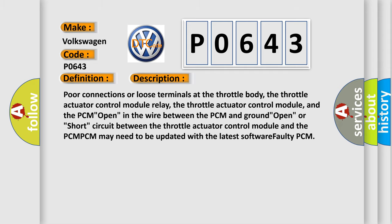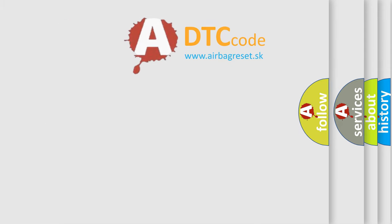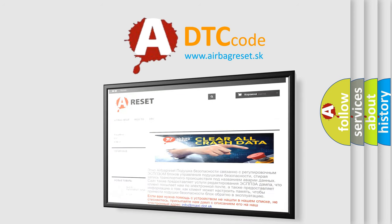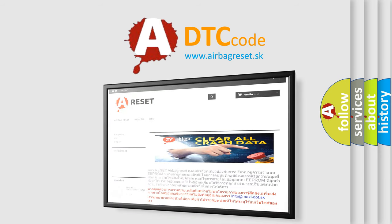The airbag reset website aims to provide information in 52 languages. Thank you for your attention and stay tuned for the next video.